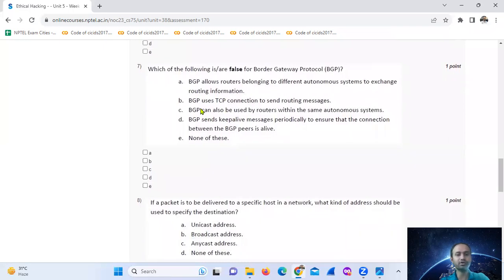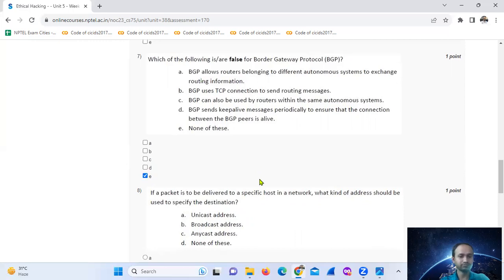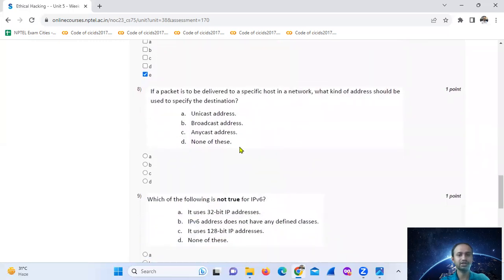Question seven: which of the following is false for BGP, the border gateway protocol? All the statements are actually true, so none of the statements are false. The answer is: none of these.